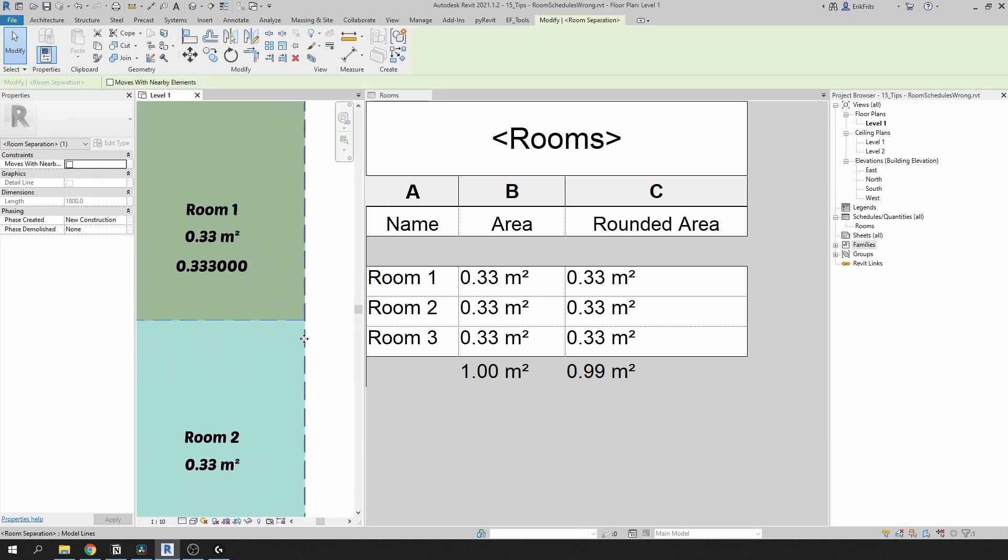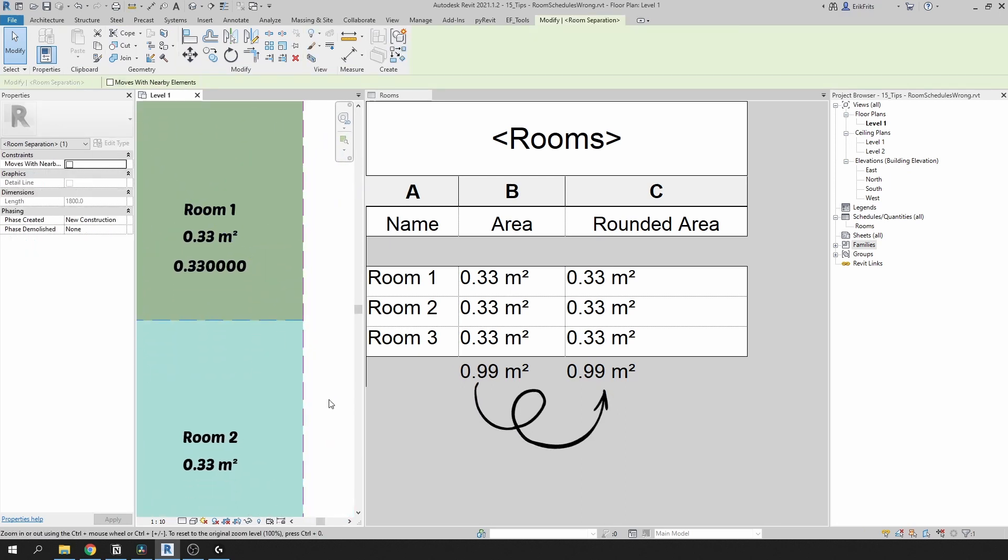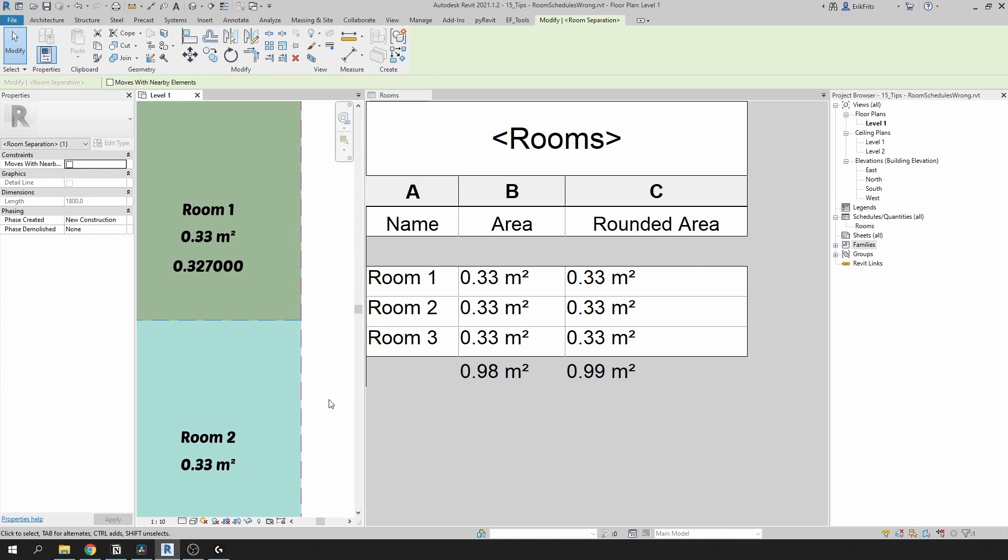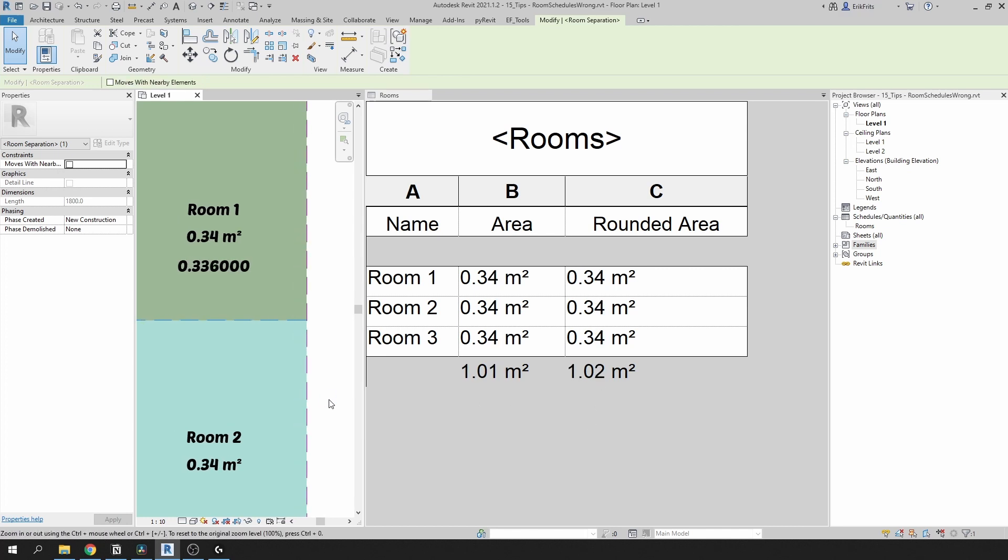And now once we made this, if we take our room separation line and start moving it left or right as before, we can see that value corresponds to the values that we actually see on the screen and the floor plan.